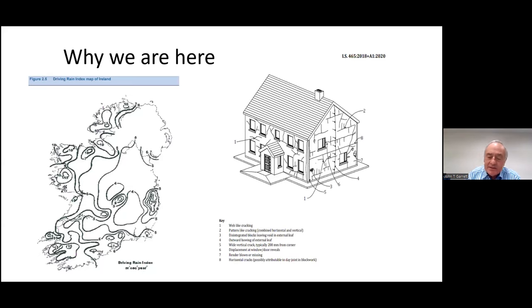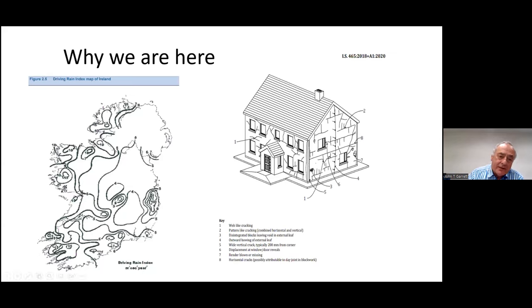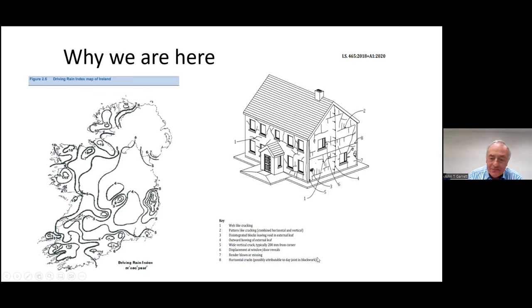On the left-hand side of this slide, I've shown the rain index map of Ireland, where up in John Paul Farren's country in North Donegal there's a rain index factor of 10. You can see that coming down along the west side of the country, but also on the eastern side of the country where you've got severe exposure as well.